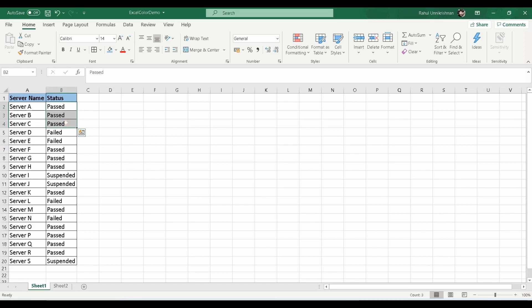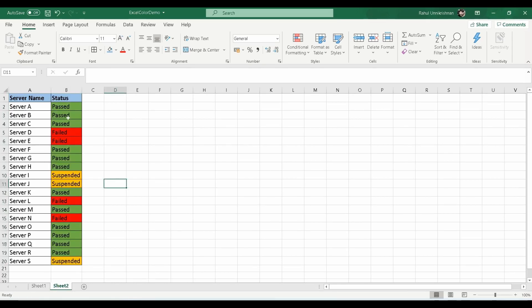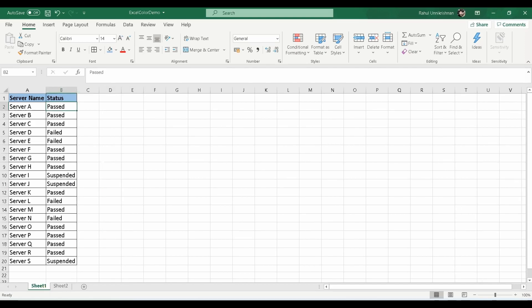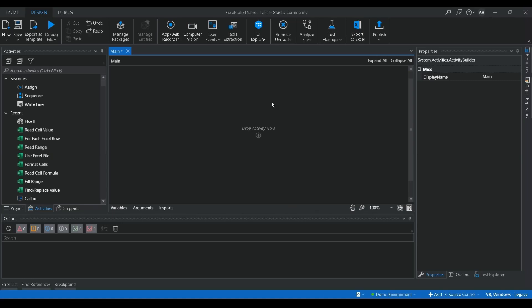For that, we highlight the cells with colors. So if this is the input coming from an RPA process or any other programming language, and you need to add color based on the status, I've created another sheet which shows the colored output. We want to convert the plain data into this color-coded format based on status — that's what we're going to do in UiPath today.